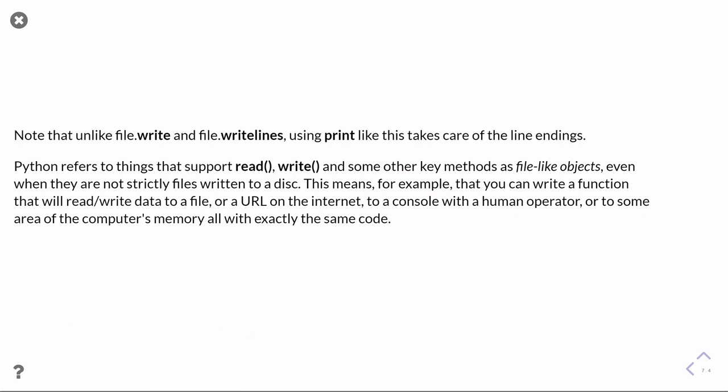More generally, Python refers to anything which supports reading and writing and some other key methods as file-like objects, meaning something which works like a file works, even when they're not strictly files on your disk. That means, for example, you can write a function that will read or write data to a file, or to a website URL, or to a console with a human operator, or into some bit of memory in the computer, and it's all written exactly the same code because it's working with a file-like object.